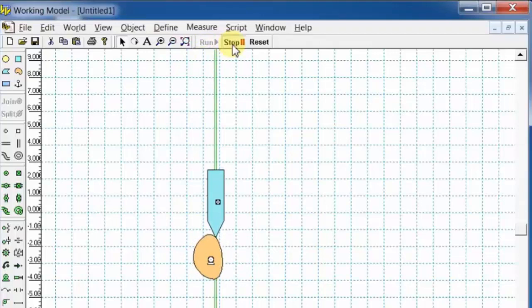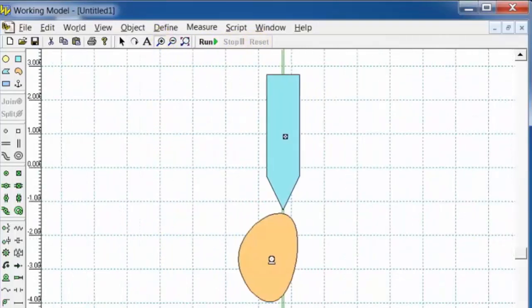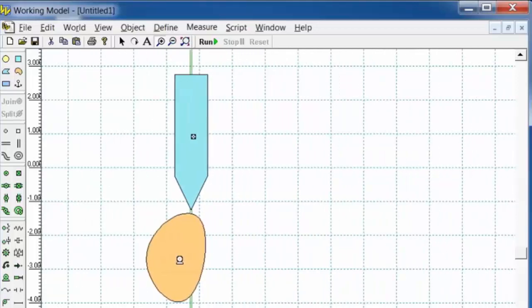The rotary motion of the cam at the motor is converted into reciprocating motion of the follower at the slotted joint.